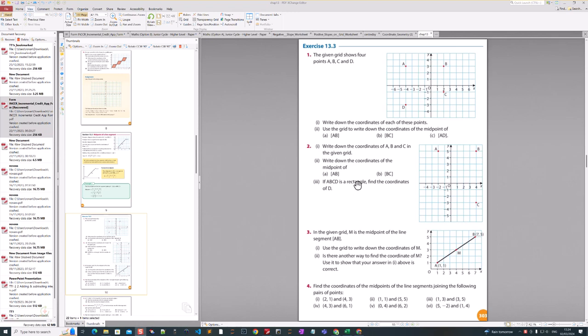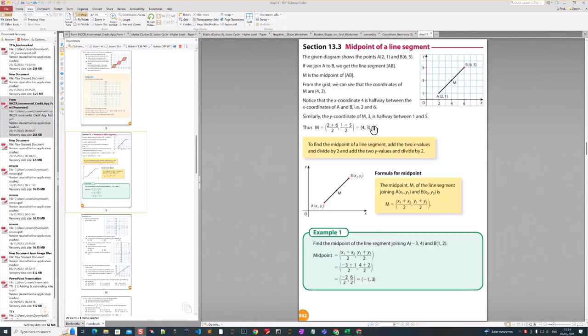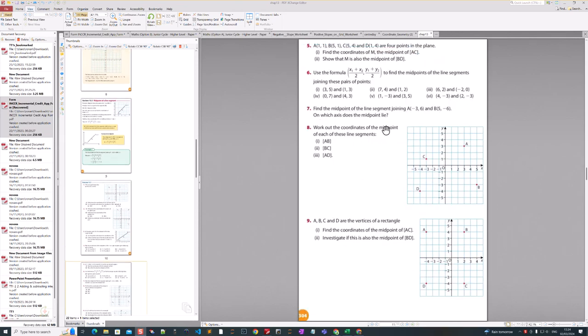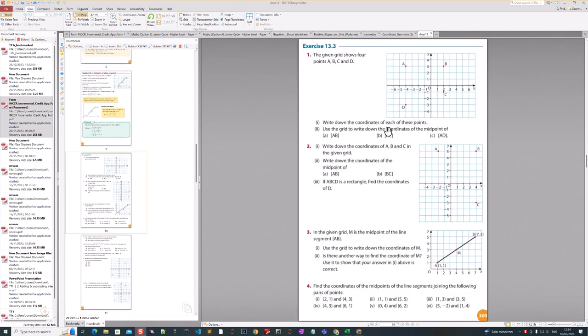Hello there, welcome back. This video is based on how we can generate worksheets based on the textbooks we're using and the problems in it, to make more activity-based exercises that students can fill in.